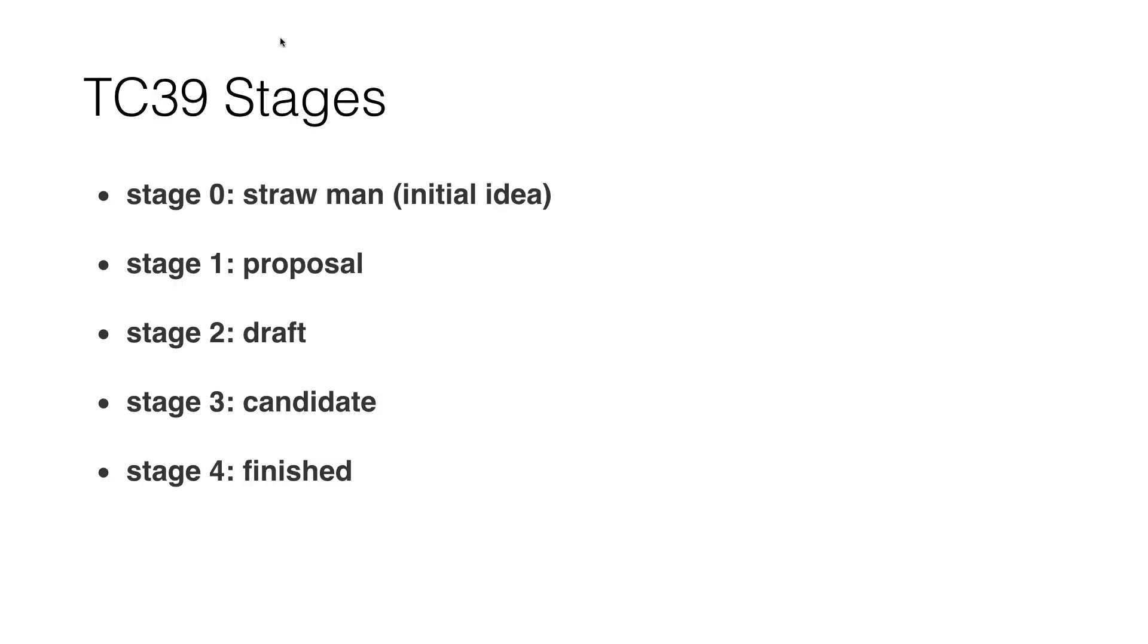I'm really excited about this and I think it would be a great thing if they could get it through the different stages of the ECMAScript process. TC39 has stages, so if you have an addition to ECMAScript, which is the official name of JavaScript, you can go through different stages.